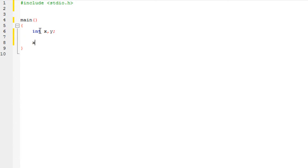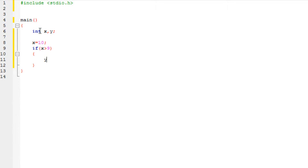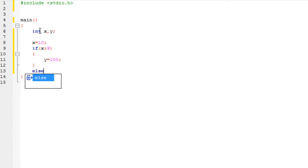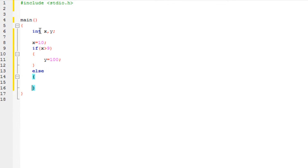Let's get started with a basic if-else program. I am going to set the value of x equal to 10. Then I'll open the if-else statement. If x is greater than 9, make y's value 100. Otherwise, else, make the value of y equal to 200.